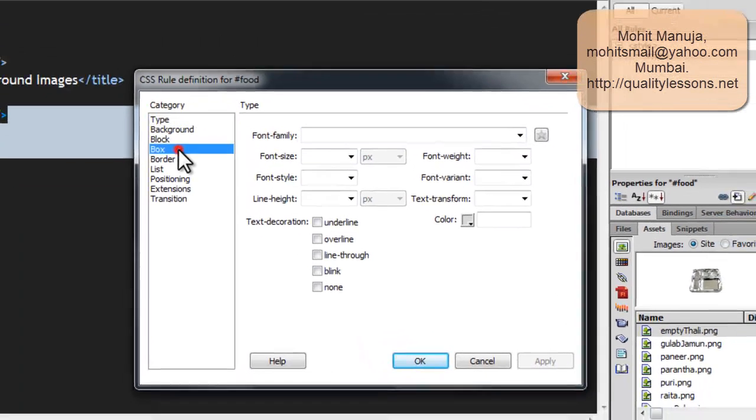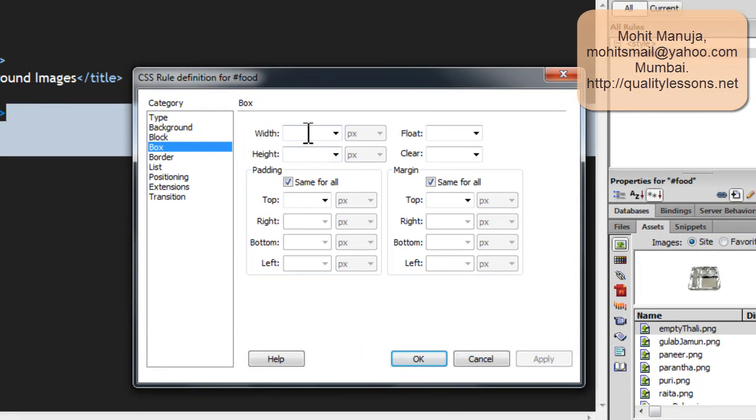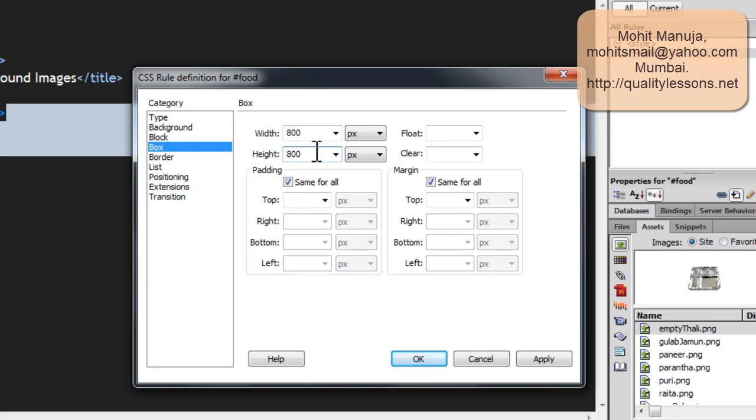Let me say okay. Let me straight over head to the box category. Define the width as 800 and the height as 800. That also matches the size of the platter or the thali in which we will be placing the different dishes.